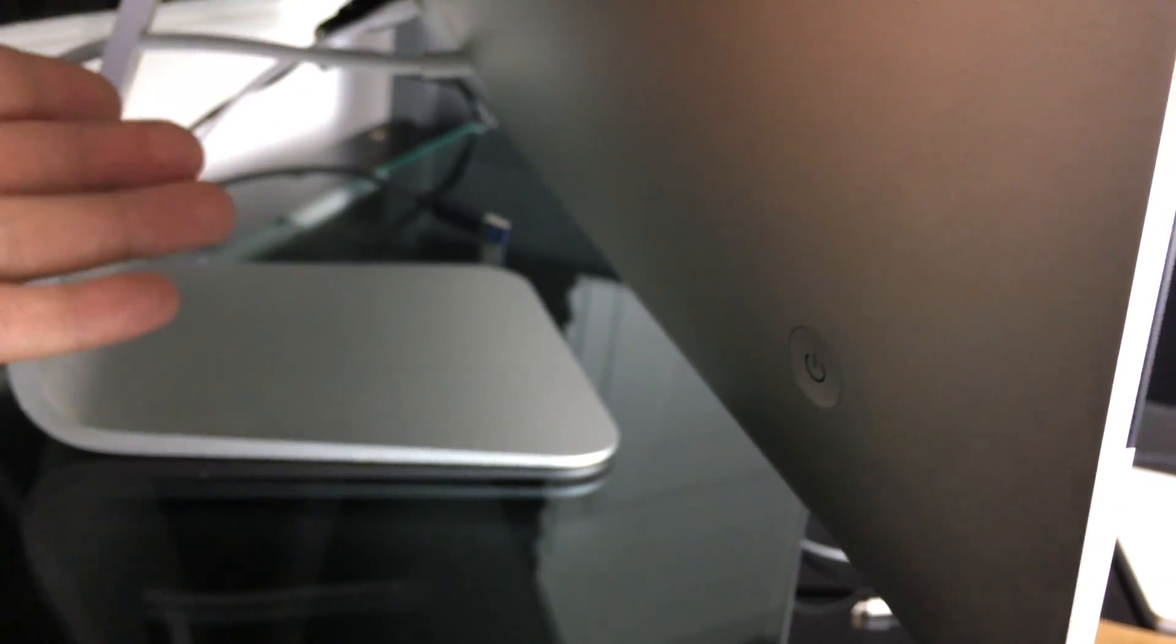Then go ahead to turn it on. It's just by pressing on it and that's it. You should hear a noise like you heard right now.